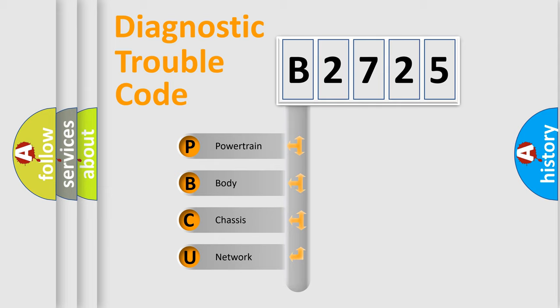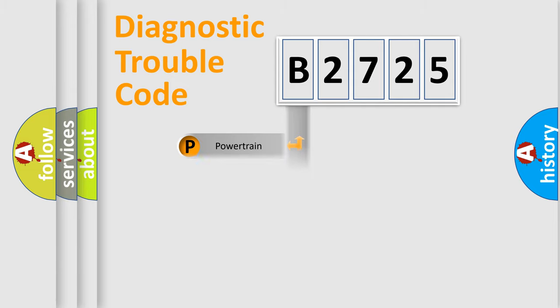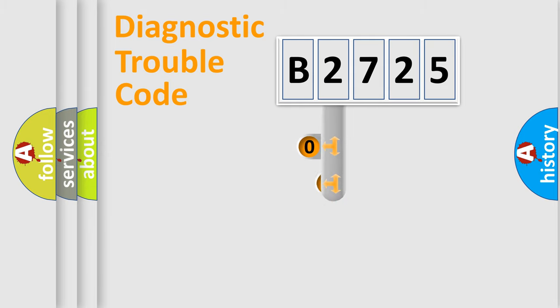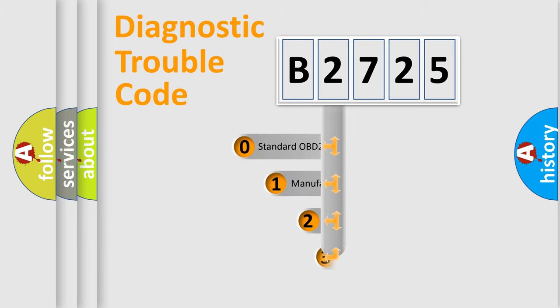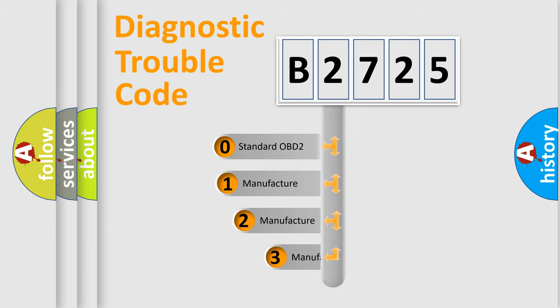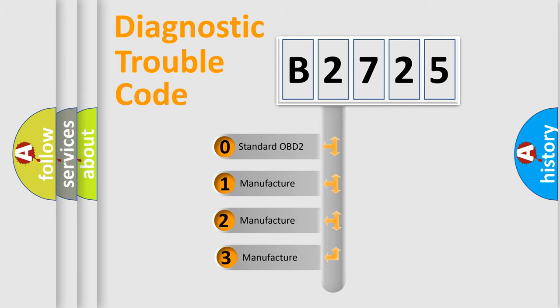We divide the electric system of automobile into four basic units: Powertrain, Body, Chassis, and Network. This distribution is defined in the first character code.